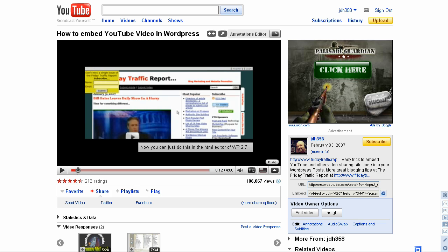Hi, Jack Humphrey here from FridayTrafficReport.com. What you're looking at right now is a video that's about three years old, How to Embed YouTube Video in WordPress, and you're probably here to find out how to do exactly that.